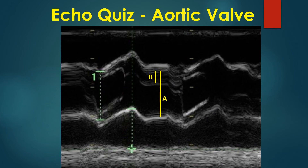Eccentricity of the aortic valve closure line can be quantified by calculating the eccentricity index. Eccentricity index is half of aortic lumen diameter divided by the minimum distance of the diastolic coaptation line from the nearest aortic margin. In this image,